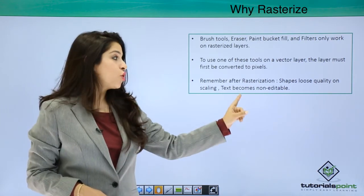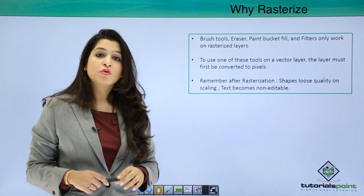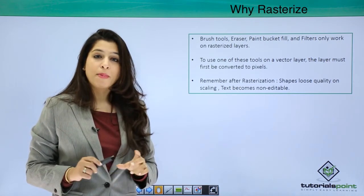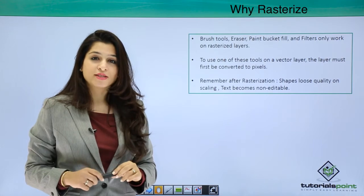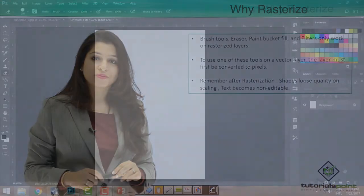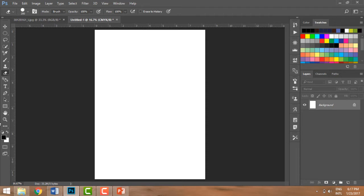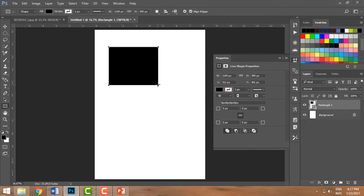So now let's move forward, dive into Photoshop, and learn how do we rasterize a layer. Let's understand in Photoshop when does rasterization come into place. Let me just quickly use my shape tool and draw something here. So it's the shape tool I've selected. I'm drawing a rectangle here.